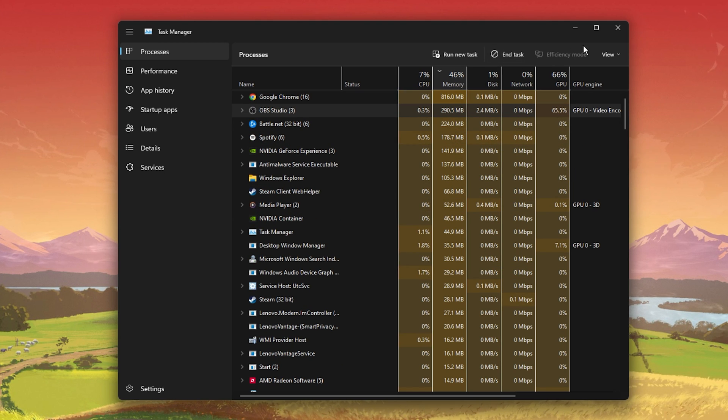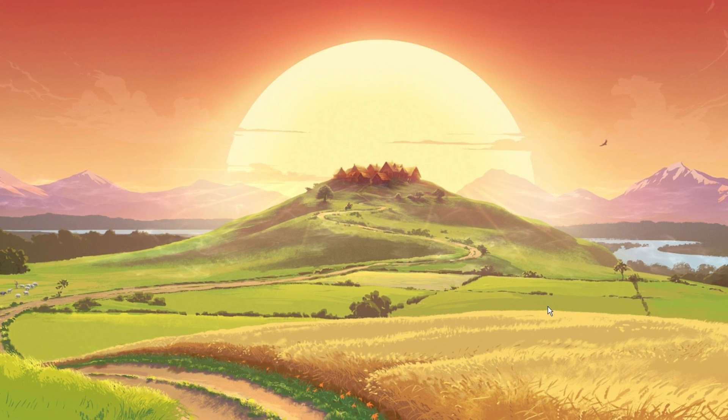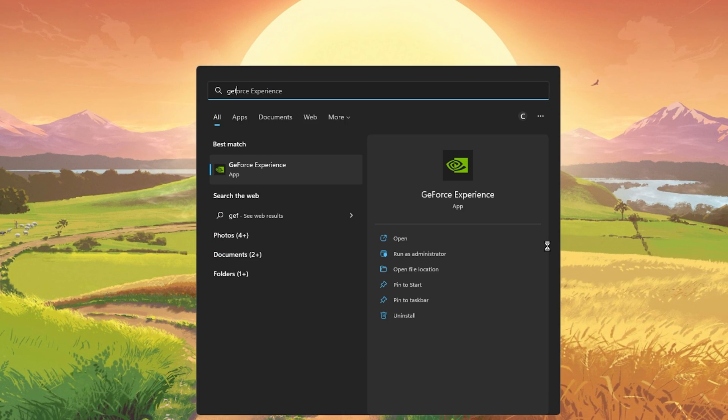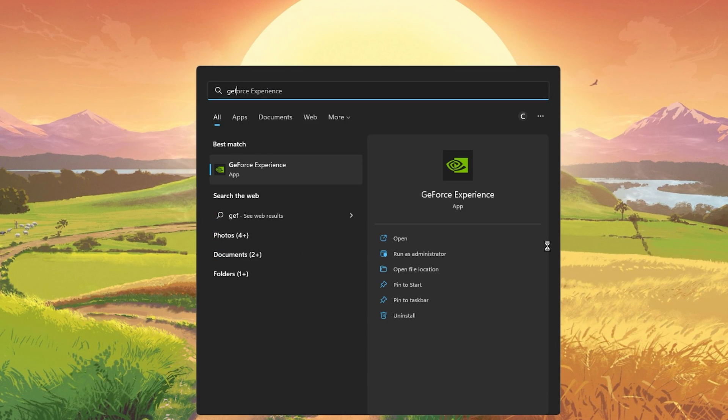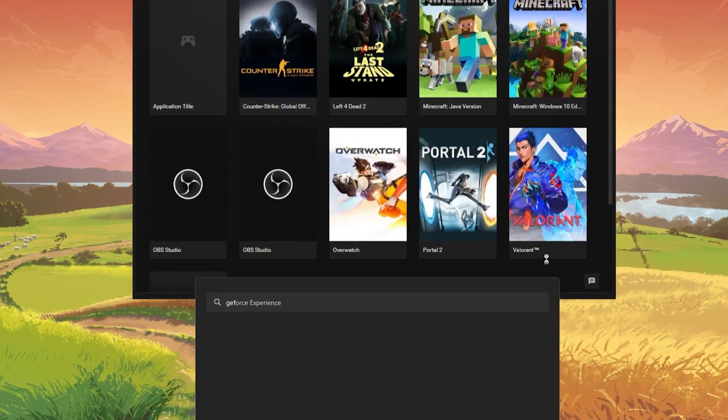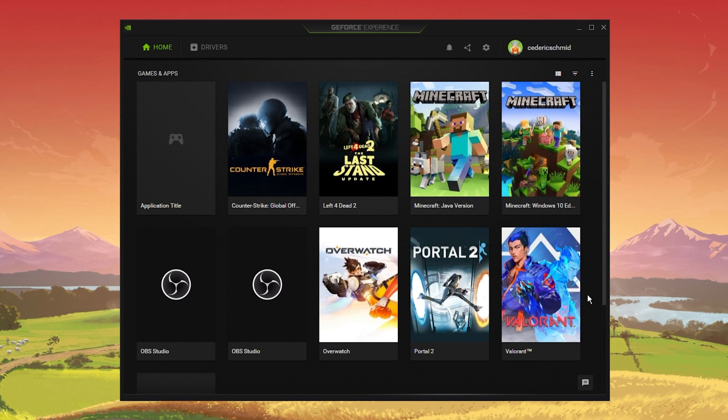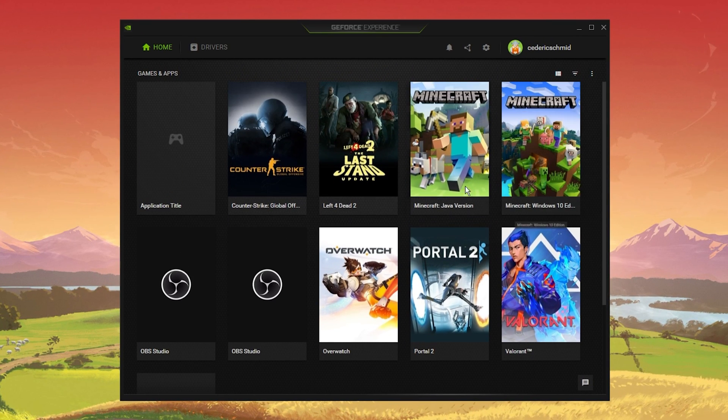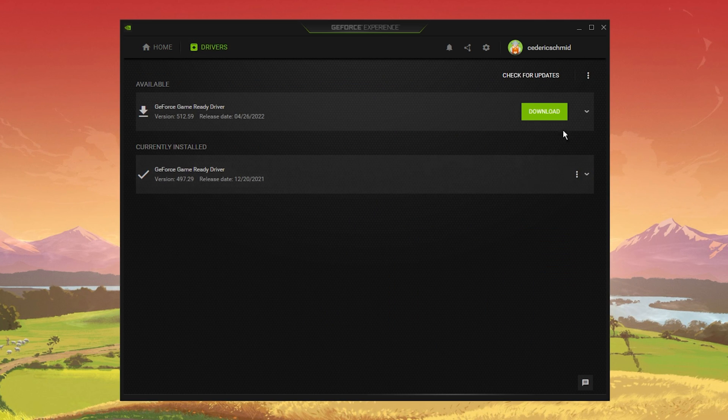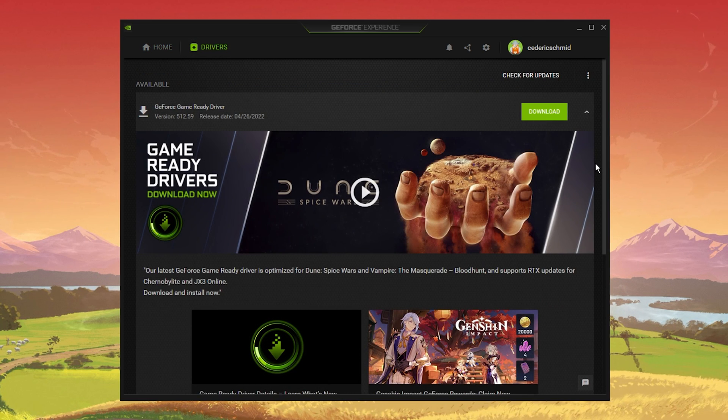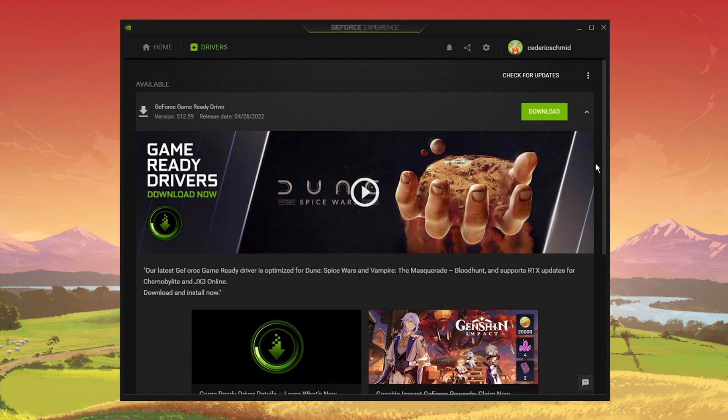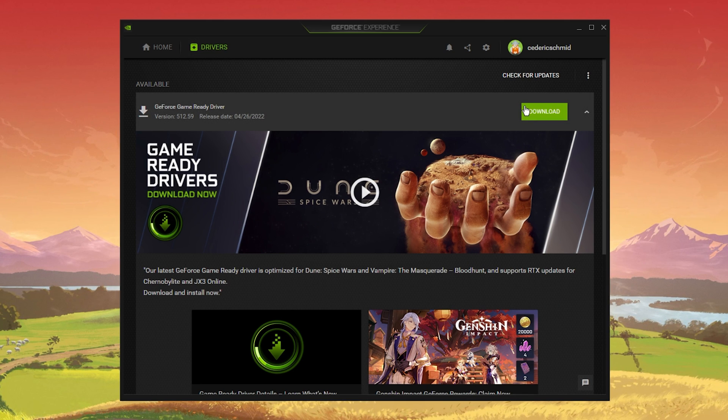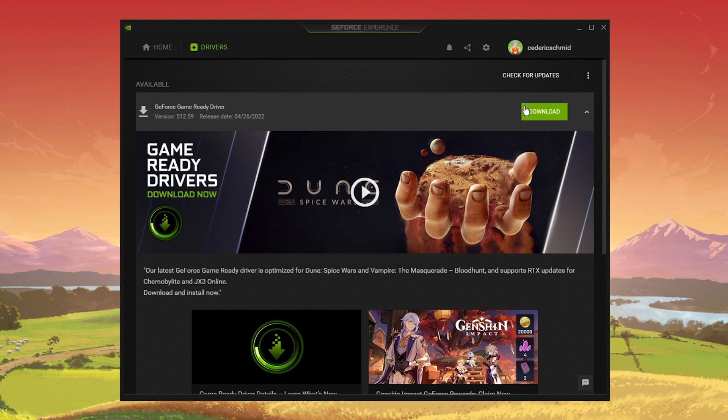Lastly, make sure your graphics driver is up to date. I suggest using the GeForce Experience application if you're using an Nvidia GPU, but you can also use the AMD driver suite. Depending on how frequently you update your GPU, this tweak can make the biggest difference. In the Drivers tab, simply click Download, and the application will automatically download and install the latest driver.